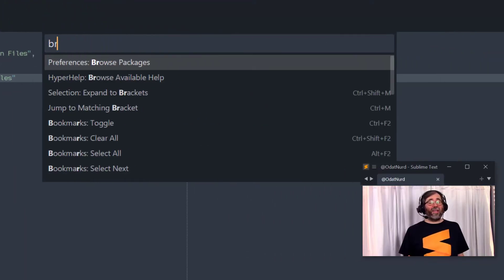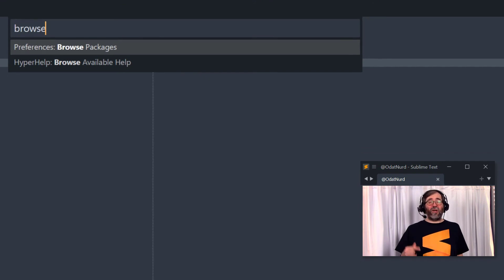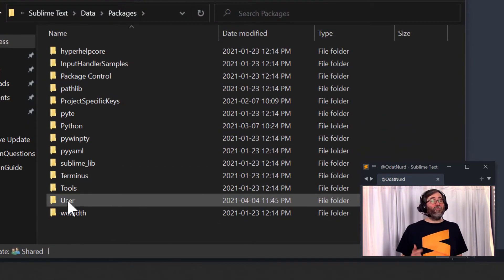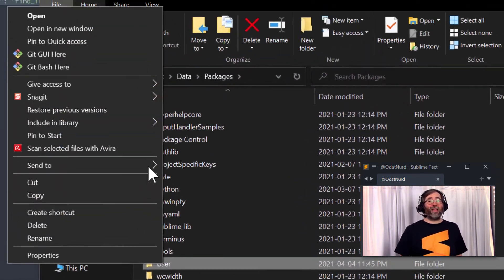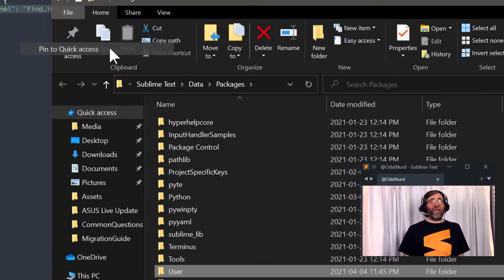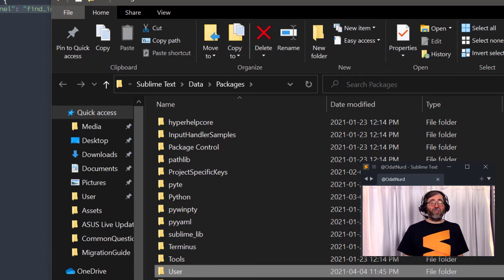And once this is done, all you have to do is save this file. Now, it has to be saved in a very specific location with a very specific extension, but the name of the file doesn't matter. The location is a package, and I would recommend your user package. And if you don't know where that is, use Preferences Browse Packages from the menu or from the Command Palette. That'll tell you exactly where this goes.